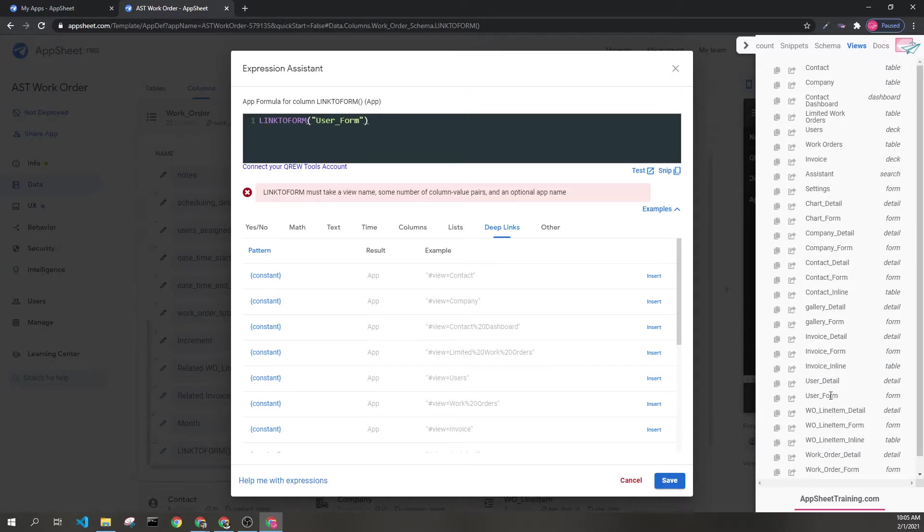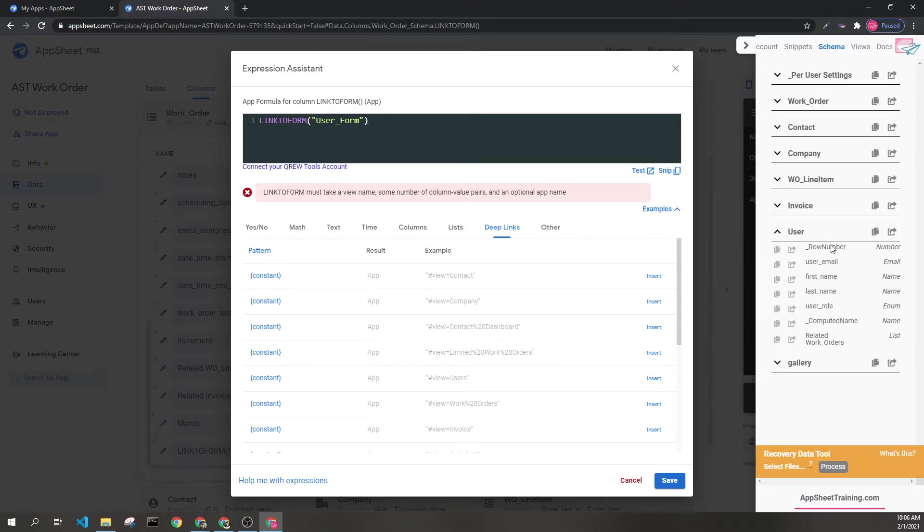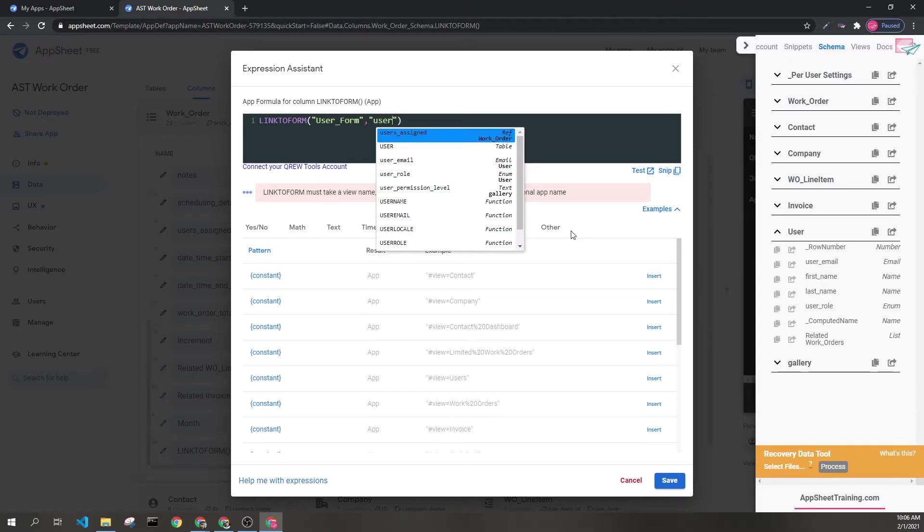In here, we can see the user form is indeed a form. This is important, but I'm going to go to the schema and go to user. Here we can see the options for parameters to fill. So, I'm going to go ahead and fill in user email.